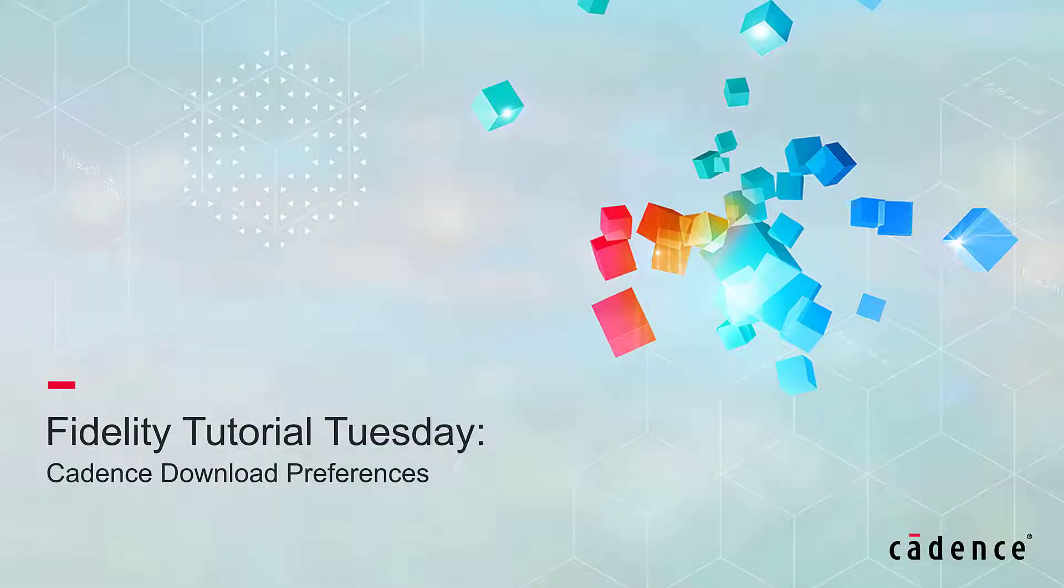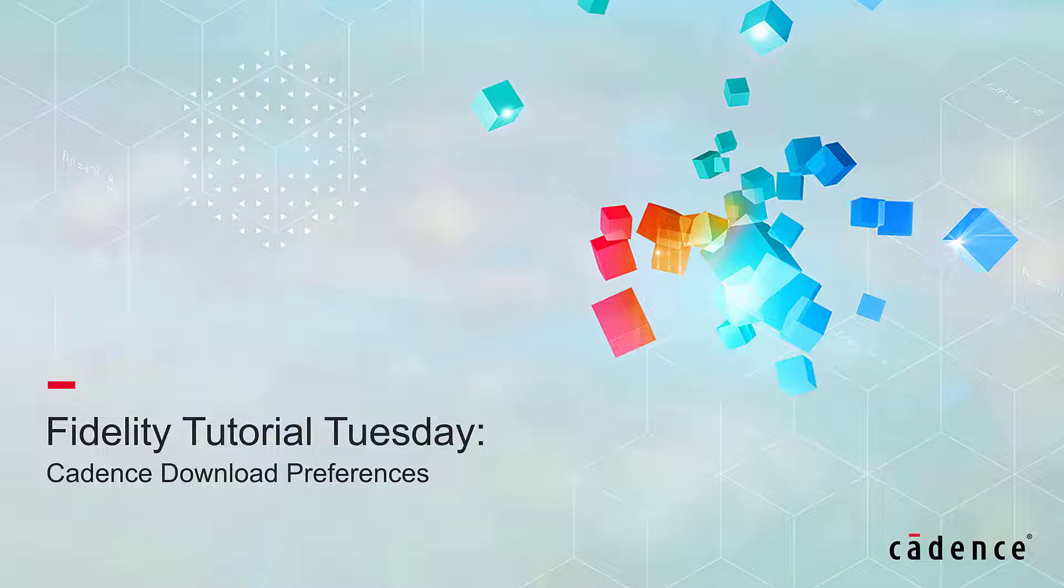Welcome to the Cadence Fidelity Tutorial Tuesday, where we show you how to use a feature or demonstrate a technique in just a few minutes. In this video, we're going to walk you through the Cadence download page.